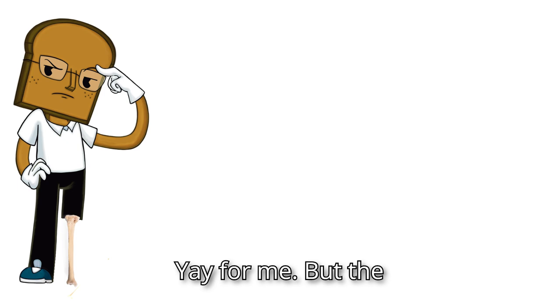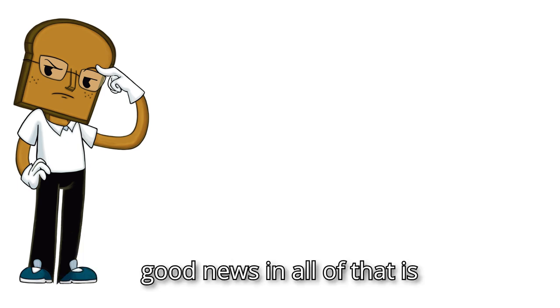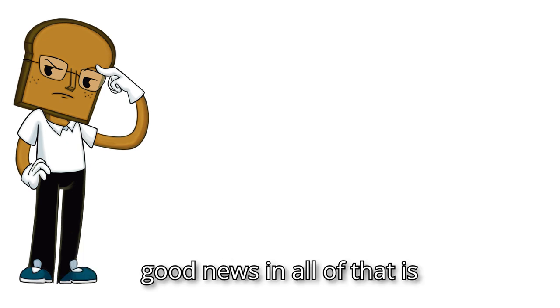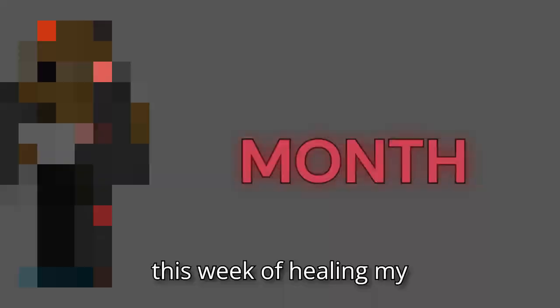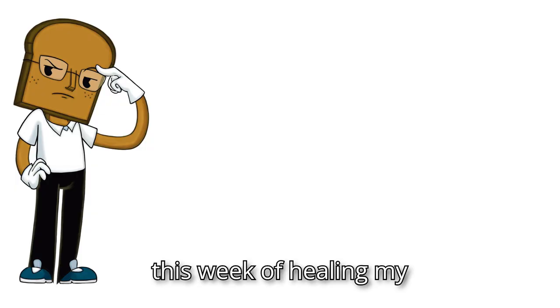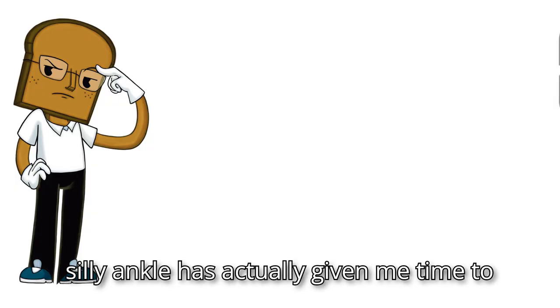Yay for me. But the good news in all of that is this week of healing my silly ankle has actually given me time to think and reflect.